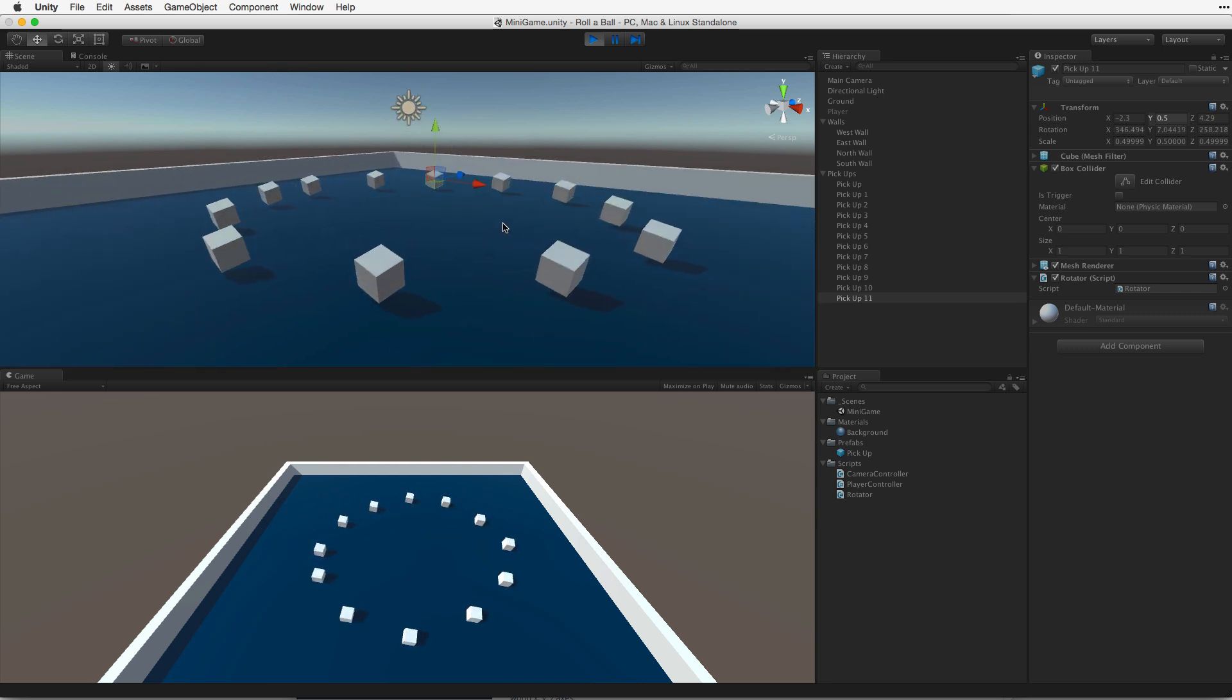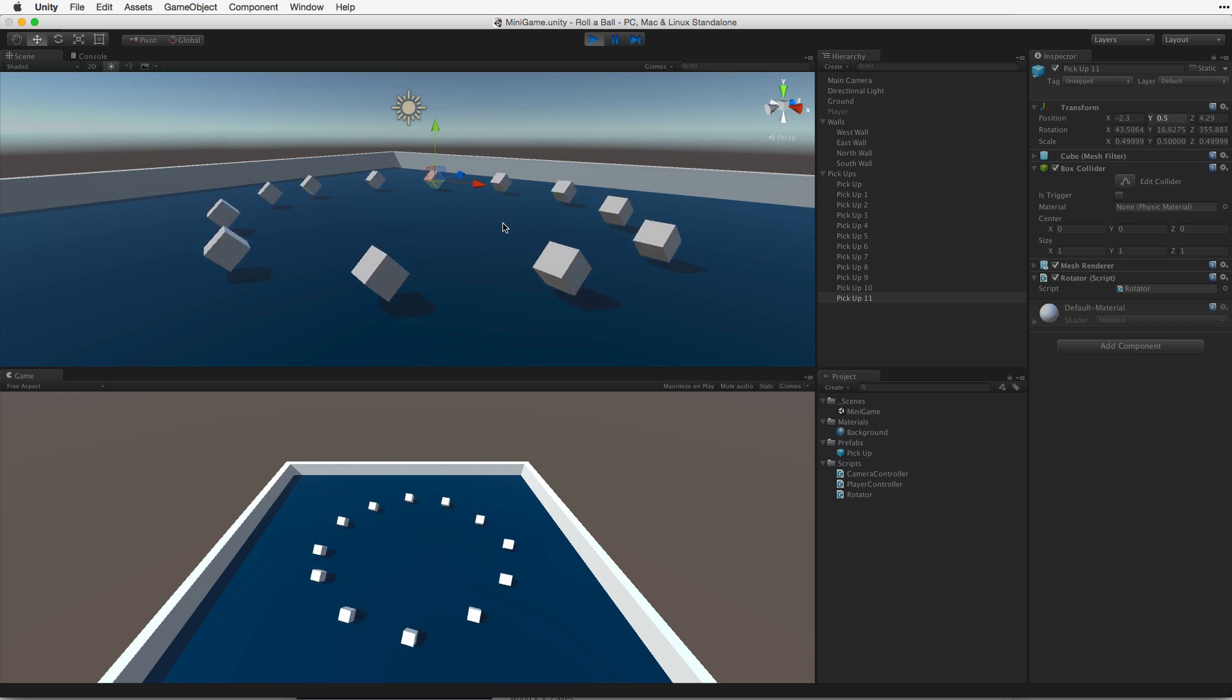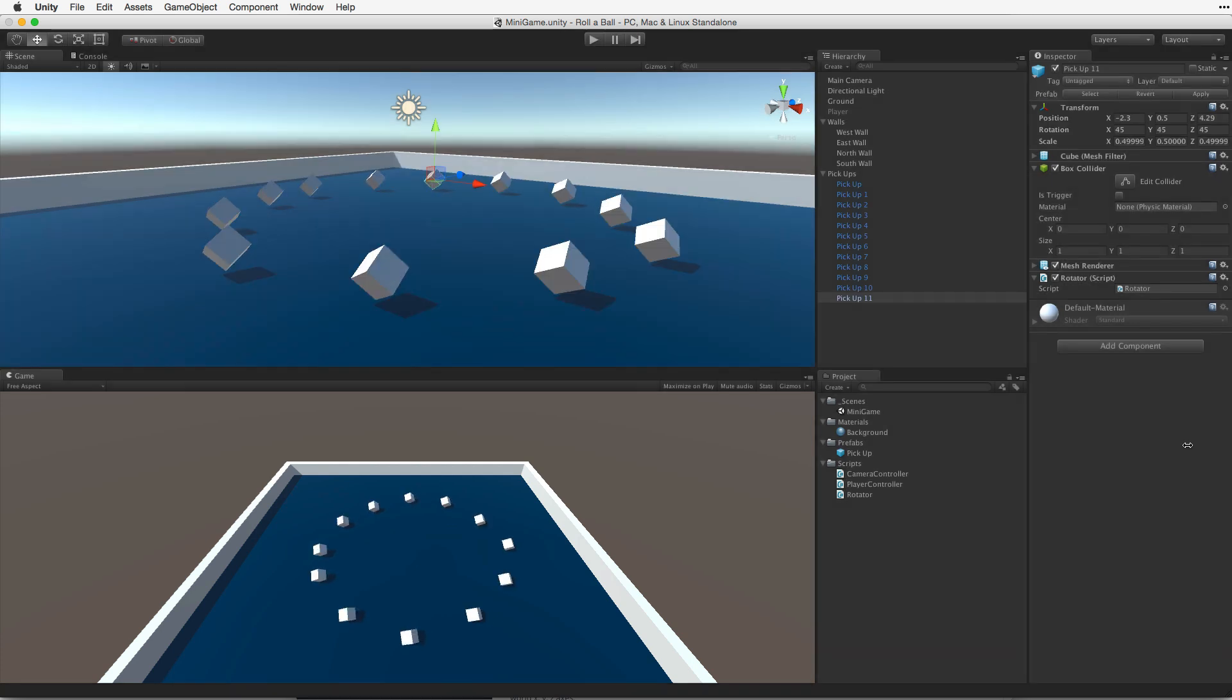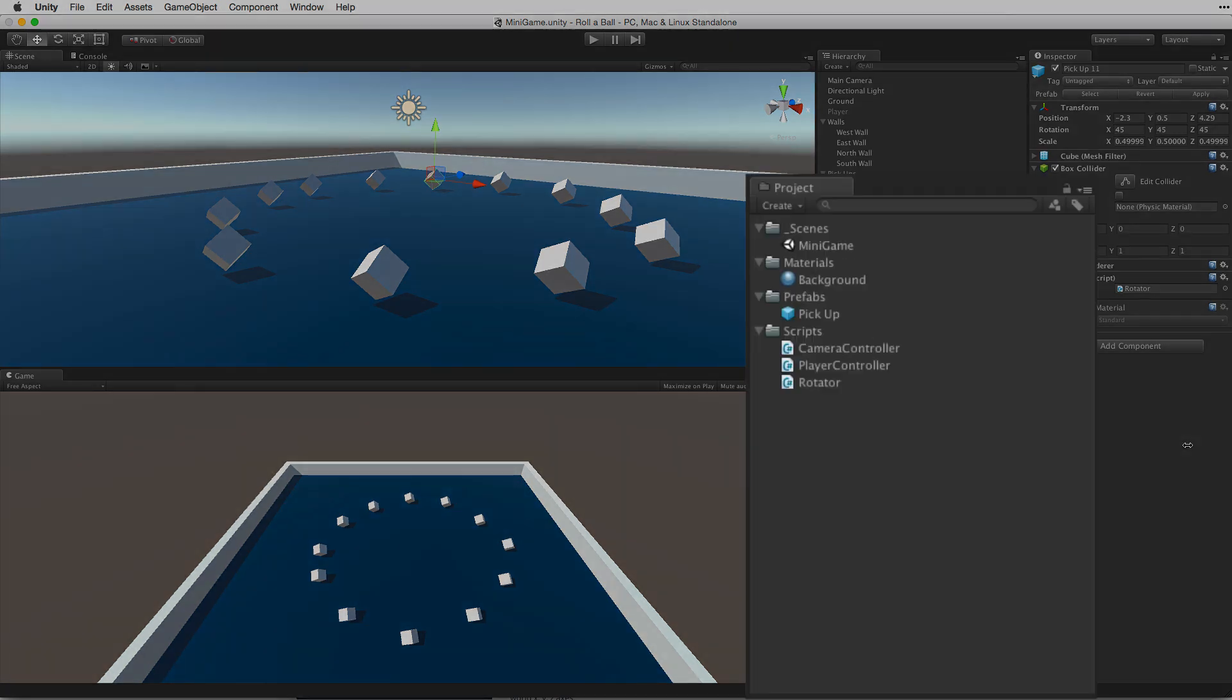Excellent. These pickup prefabs are working great. The only thing that I want them to do now is stand out more against the background walls and player game object. Let's change their color. To do this, we need another material.